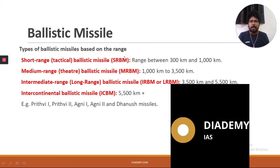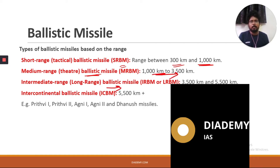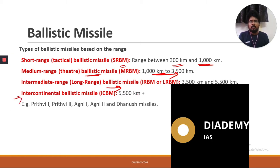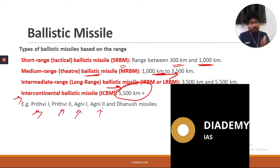Ballistic missiles are classified by range. A short-range ballistic missile has a range of 300 to 1,000 km. A medium-range ballistic missile covers 1,000 to 3,500 km. An intermediate-range ballistic missile covers 3,500 to 5,500 km. An intercontinental ballistic missile (ICBM) has a range of 5,500 km or more. India's examples include Agni 1 through Agni 5, where Agni 5 is an ICBM.